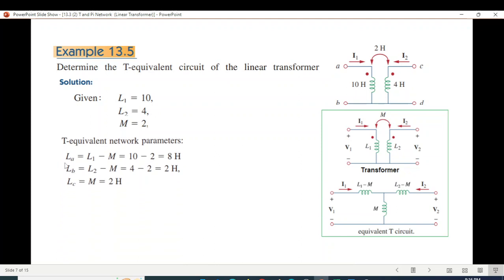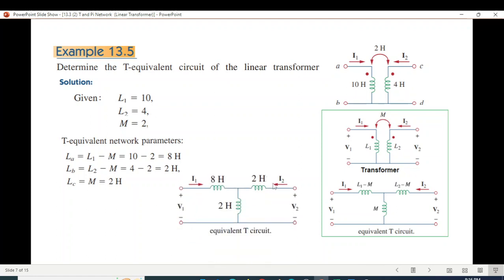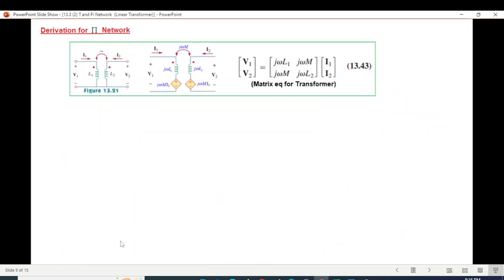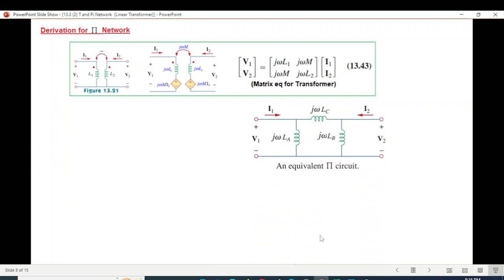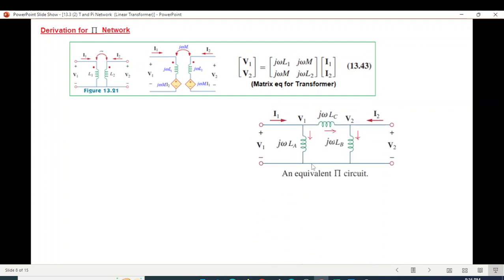L1 and L2 are given. Now I can give the formula for the Pi network equivalent. For the Pi network, we work with j-omega, current direction marks, and set up the nodal equations.